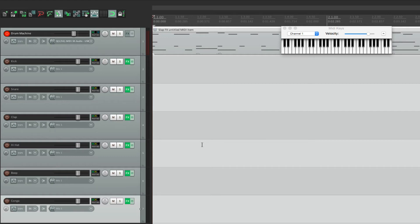Or we could add it to the clap. And just like that, we've separated it into individual outputs where we could adjust the volume, the pan, or the effects to each sound.